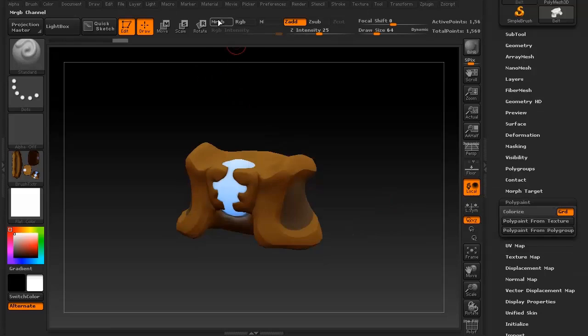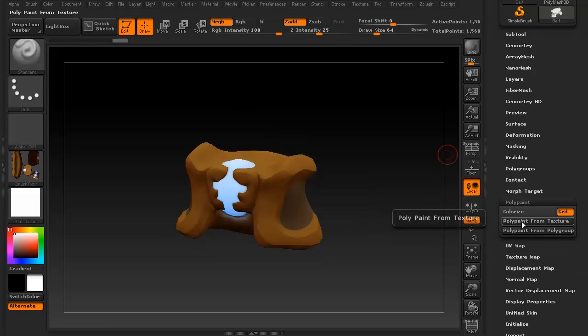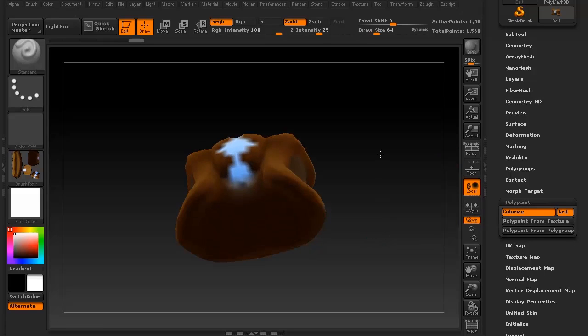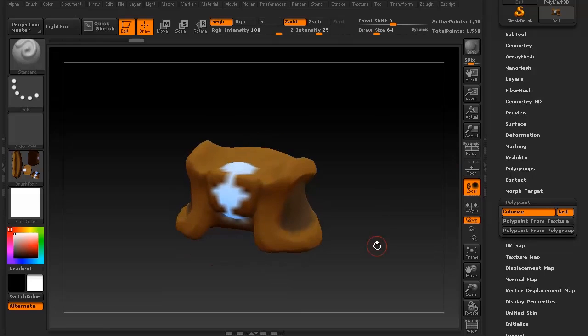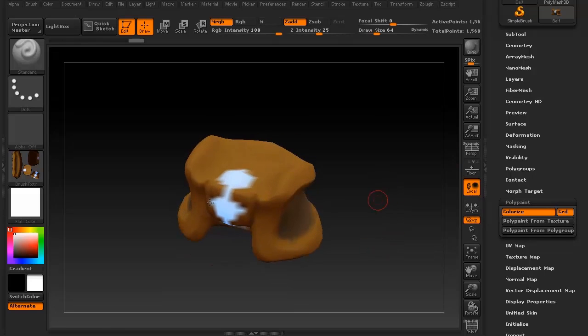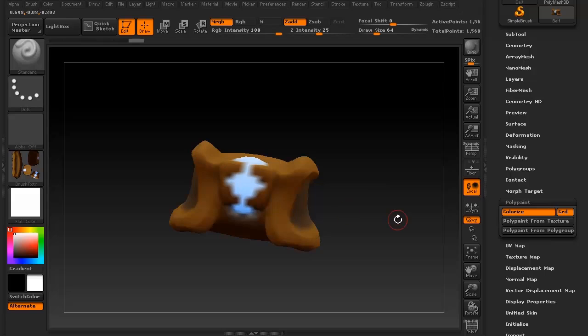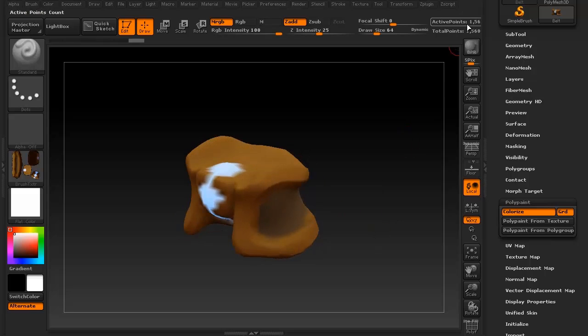Let's go to MRGB and then polypaint from texture. Now it looks a little wonky. It's like, oh wait, that didn't work.